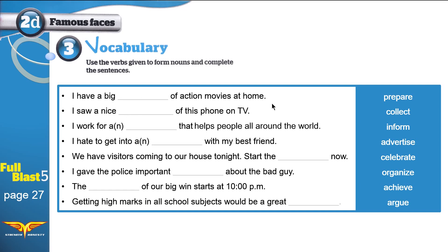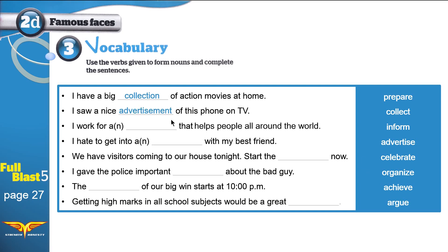Sentence one: 'I have a big ___ of action movies at home.' The options to consider are: preparation, collection, information, advertisement, celebration, organization, achievement, or argument. The correct answer is: 'I have a big collection of action movies at home.' Sentence two: 'I saw a nice advertisement of this phone on TV.'